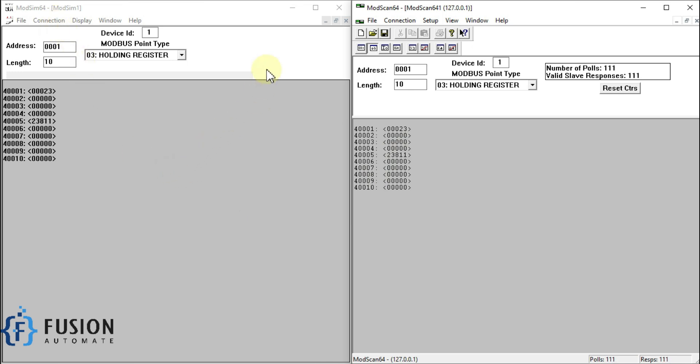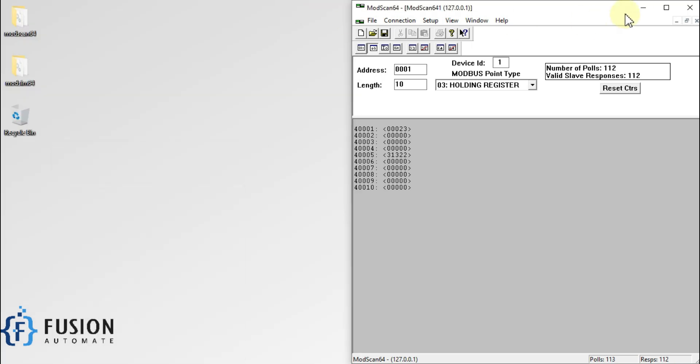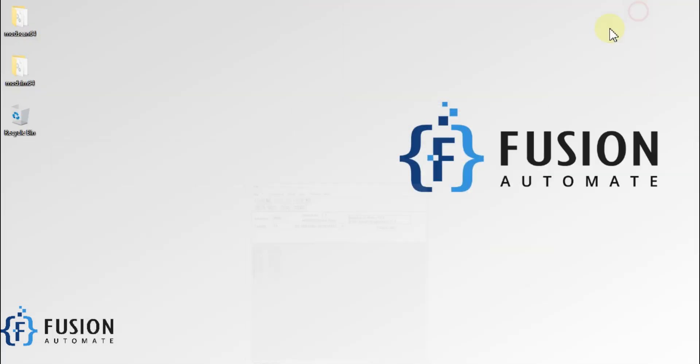This is how ModSim64 works. Stay tuned for the next video — we will see you then. Take care, goodbye, and thank you.